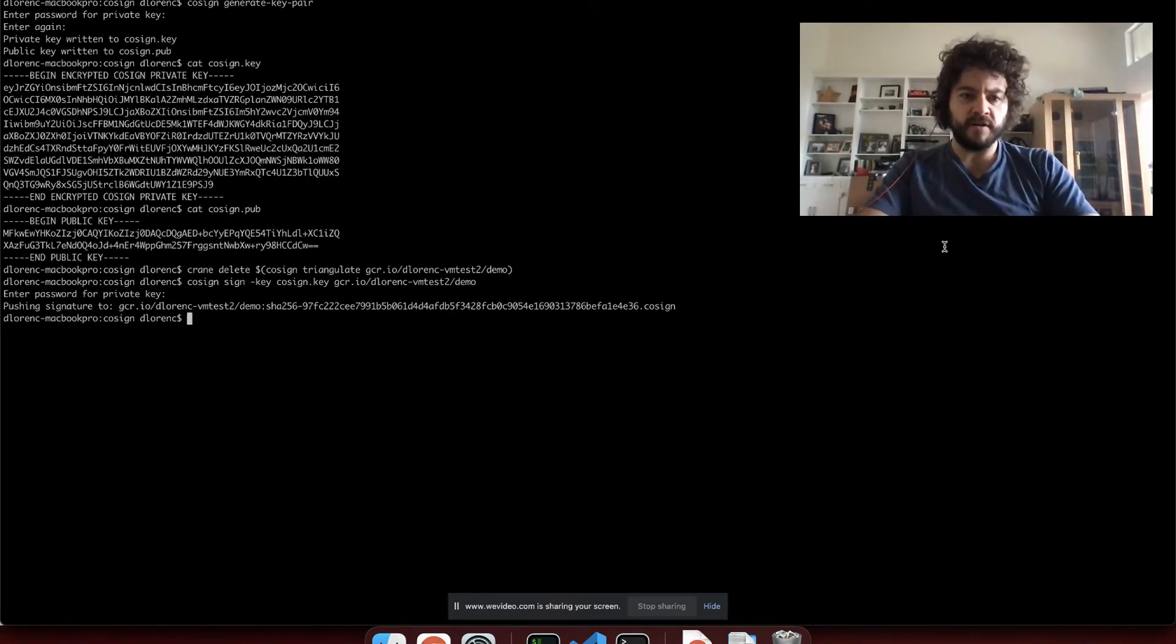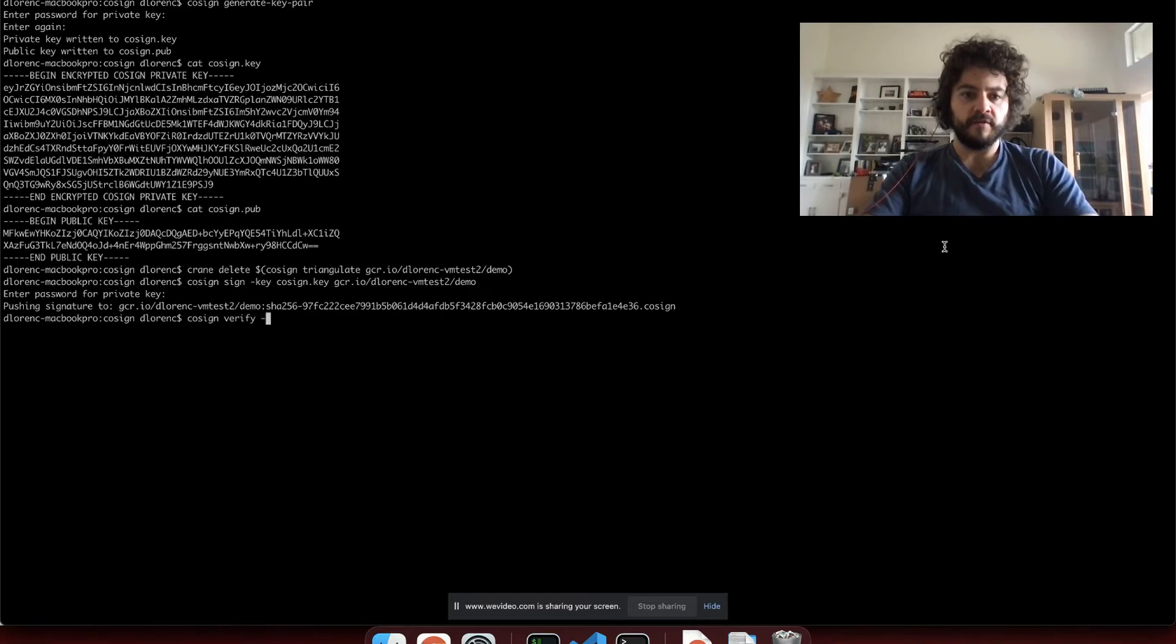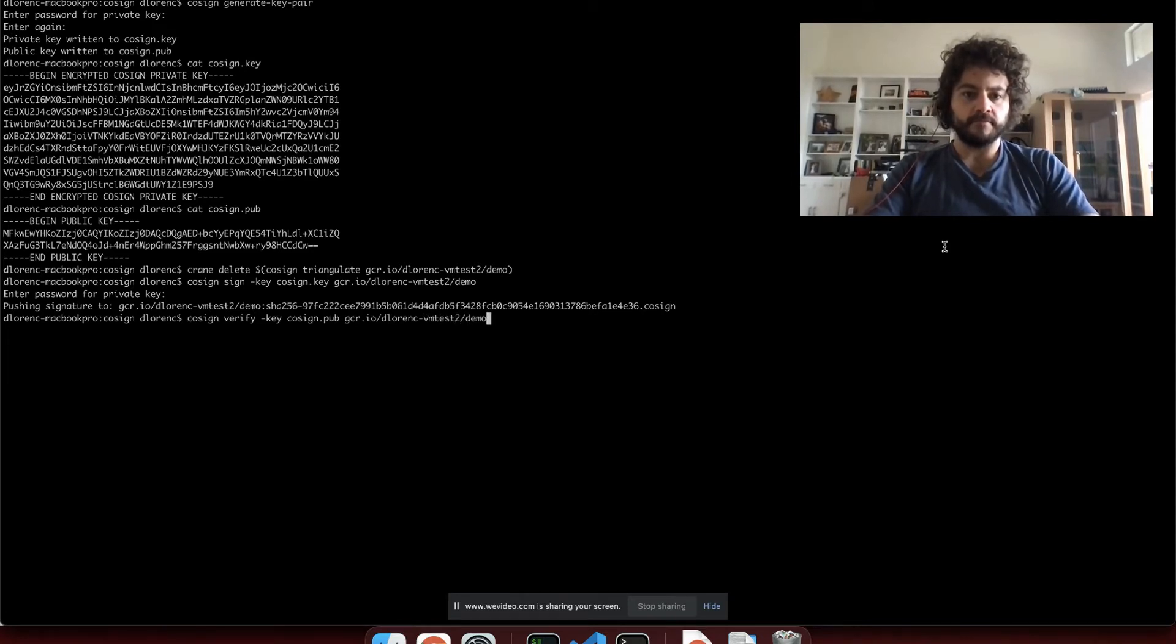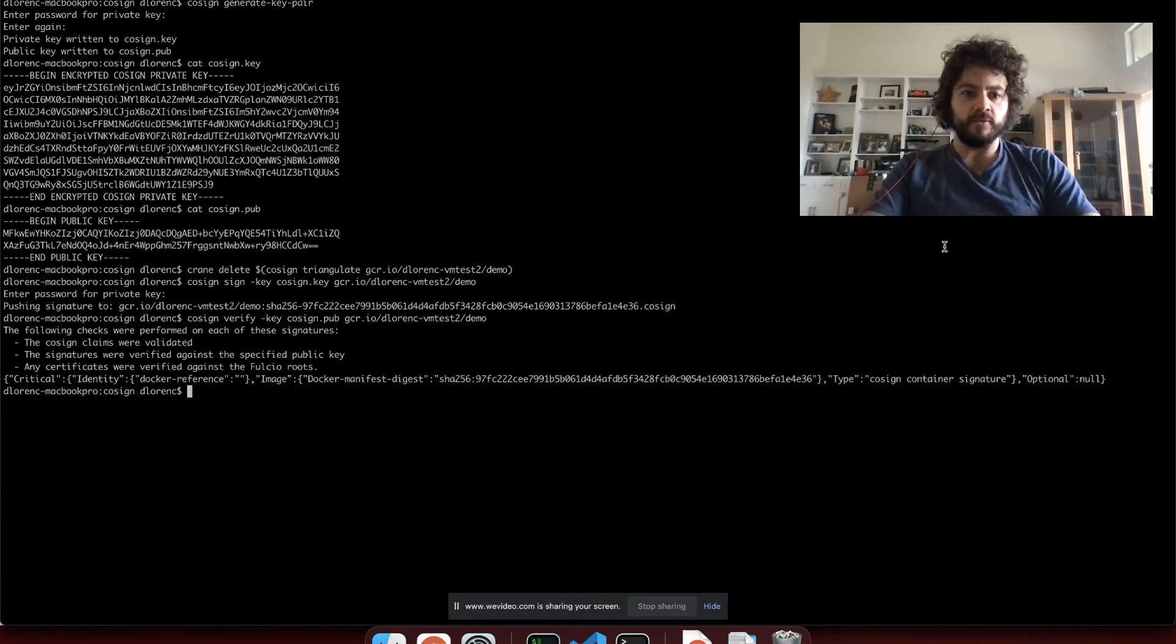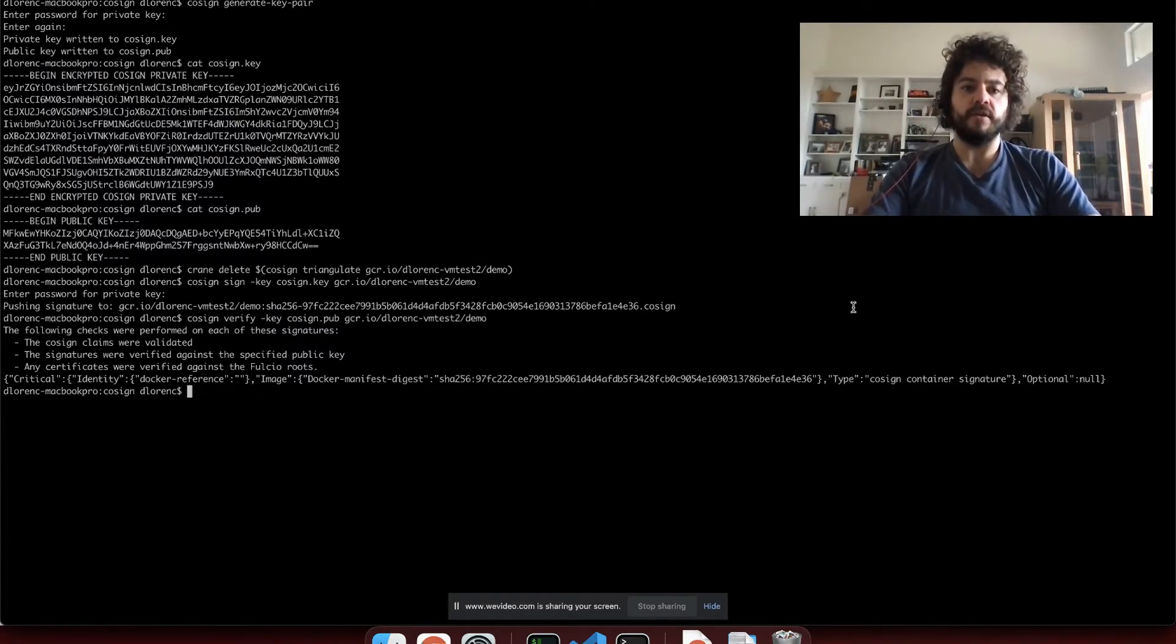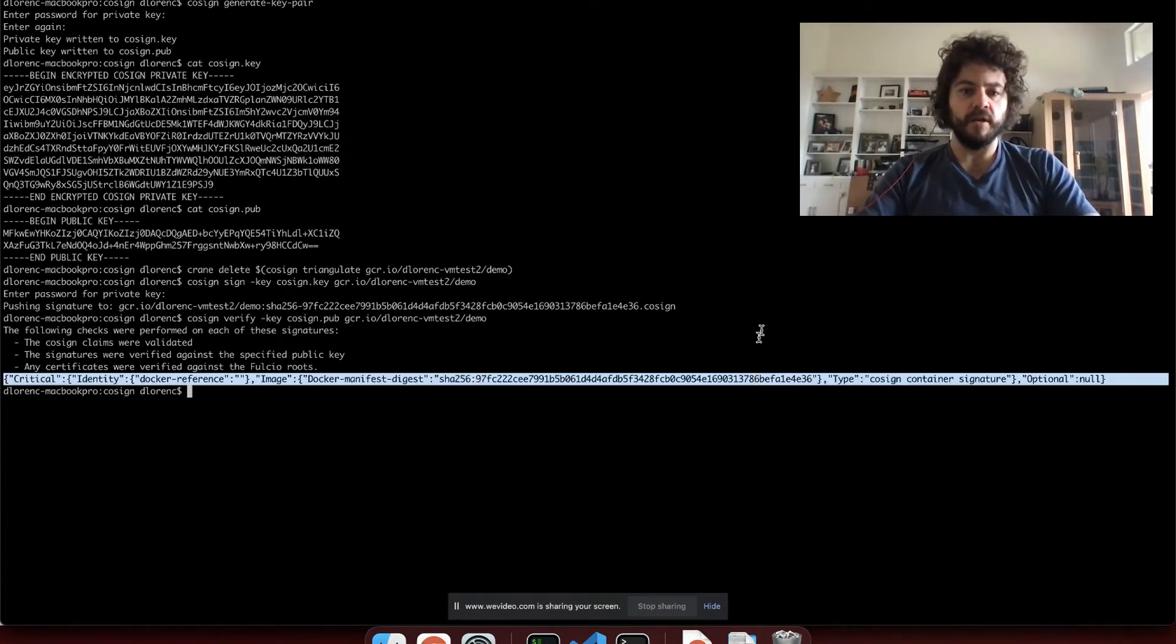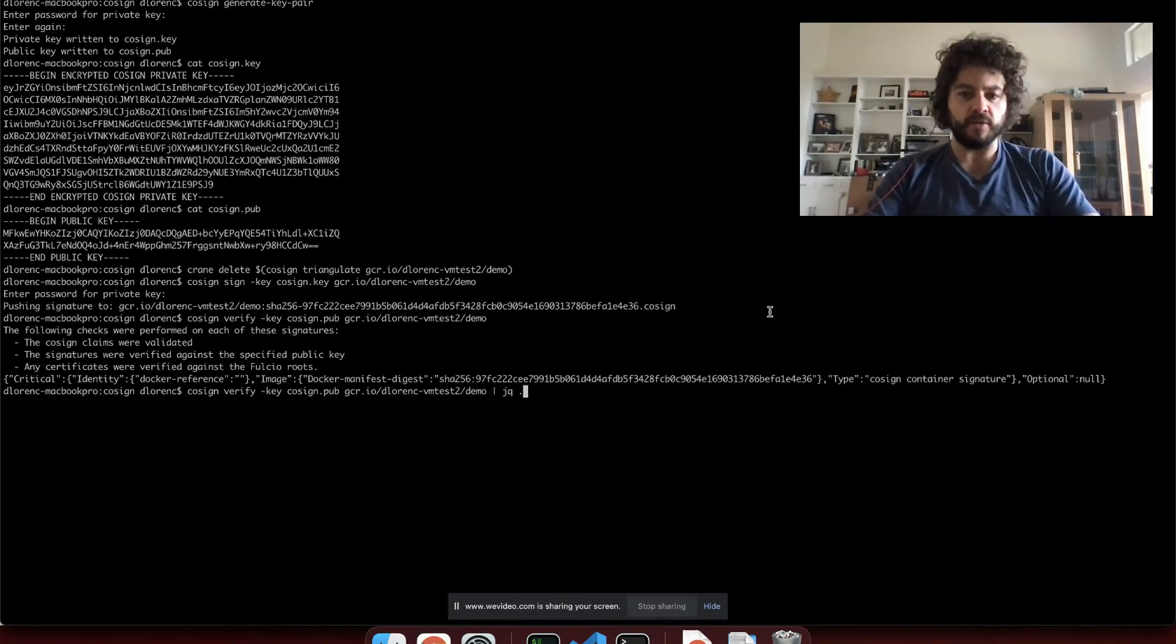So the image has been signed and the signature is up there. Now we can verify with the public key just passing that same image name. So we're going to do cosign verify. We'll use the public key this time. No password needed because the public key is unencrypted. And we performed a whole bunch of checks on that signature, which are printed out here. With the signature blob or the signature payload, this is this kind of JSON string printed out at the bottom. If you do that same thing again, but pipe it to jq, I'll show you a little bit better what that looks like.